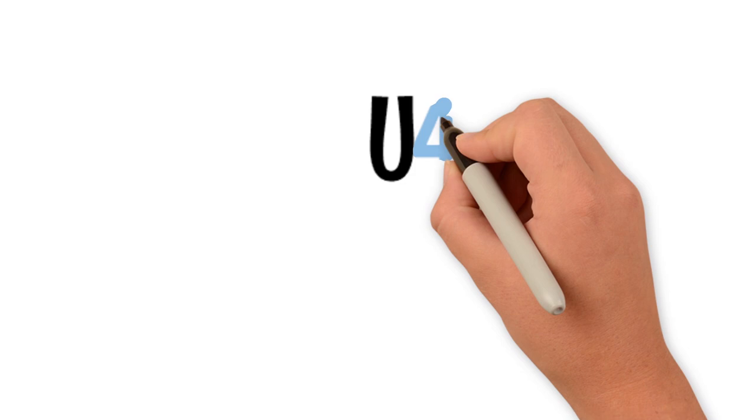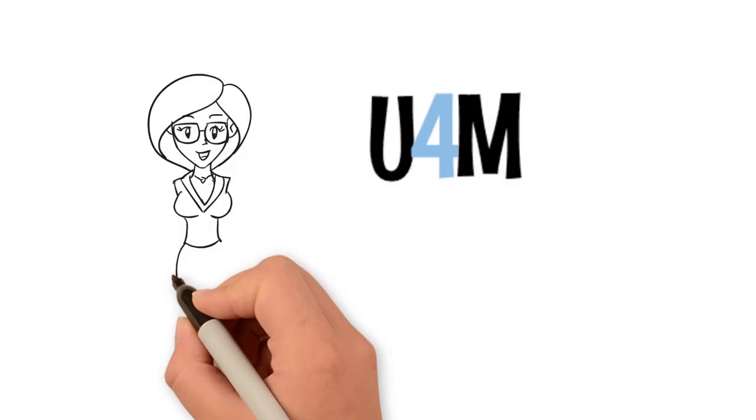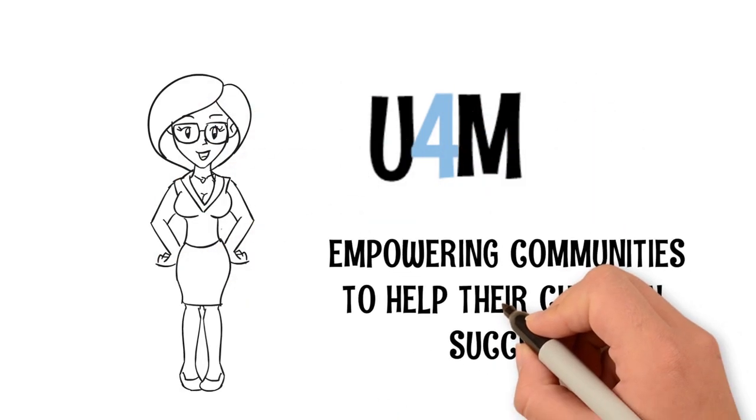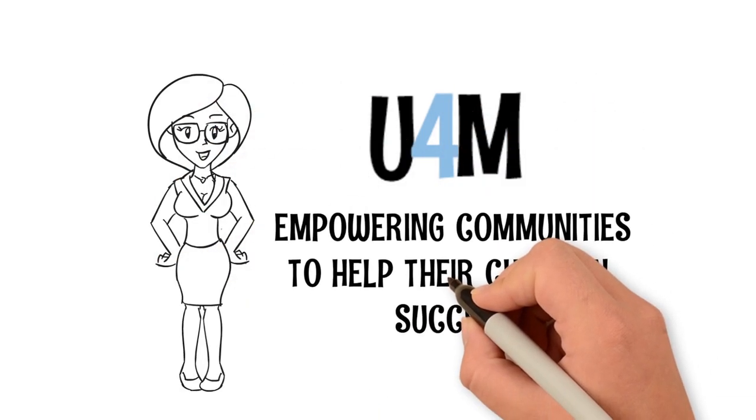United for Math was built by educators to empower parents, teachers, and the community to help their children succeed.